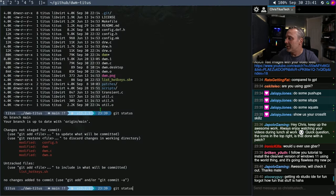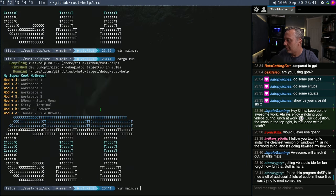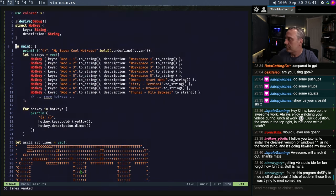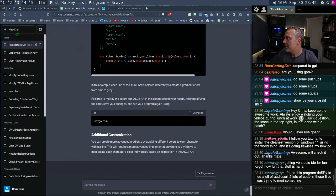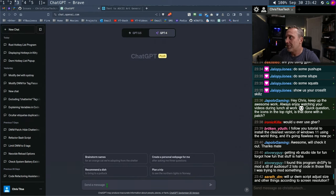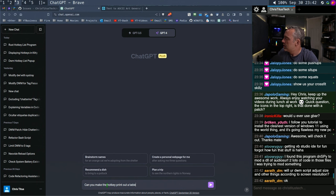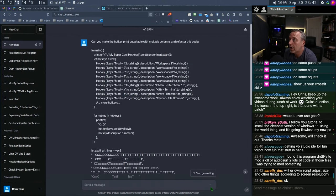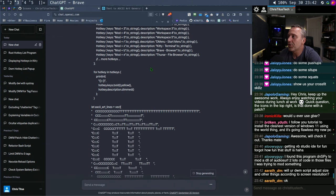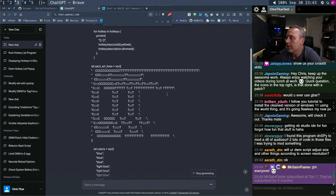Like my favorite thing to do — let's take our main function and then we're going to come over here and create a new chat. Can you make the hotkey print out a table with multiple columns and refactor this code? Let's see what happens. I'm telling it here's my main function from Rust that I don't know how to do anything in — let's make multiple columns for the hotkeys and refactor the code. What's it going to do?